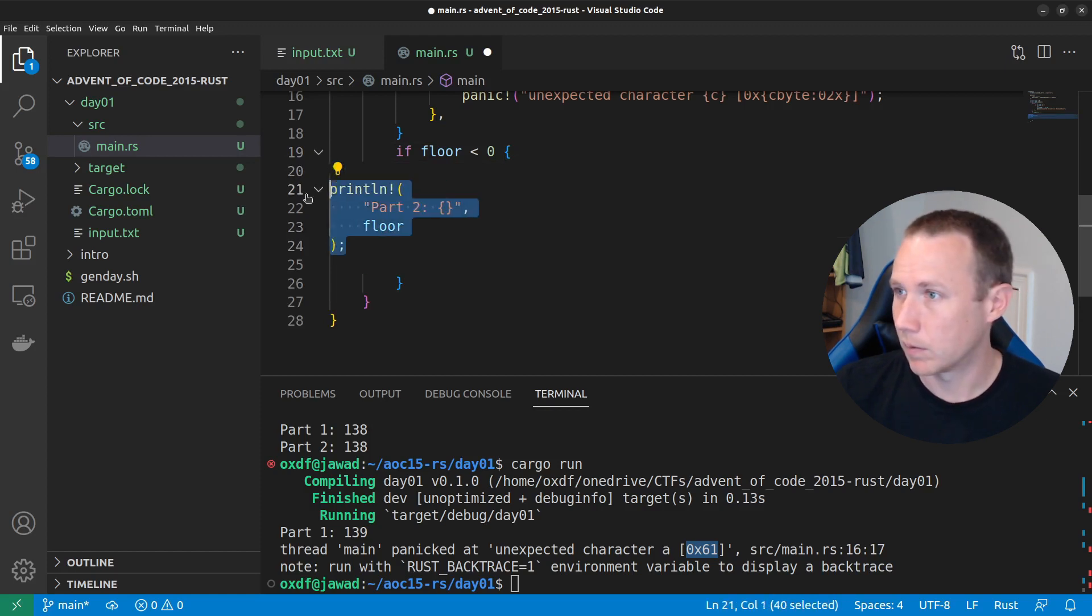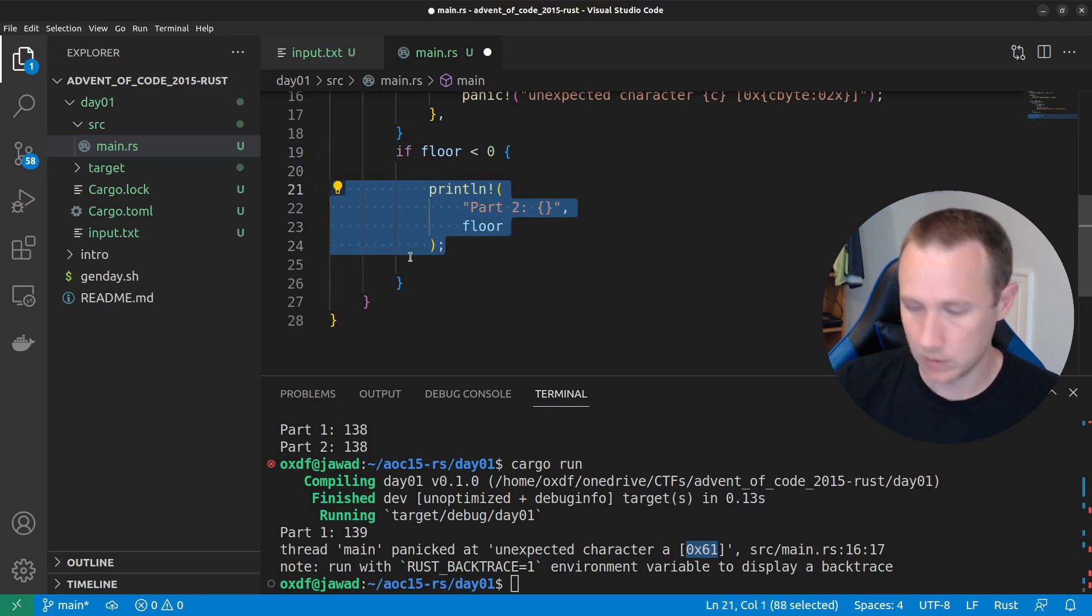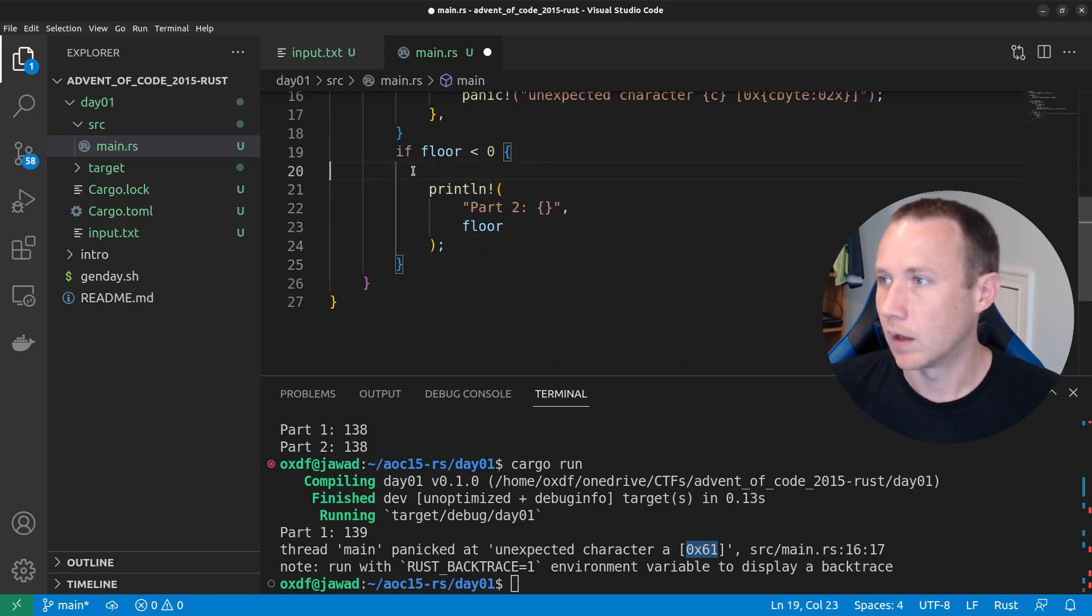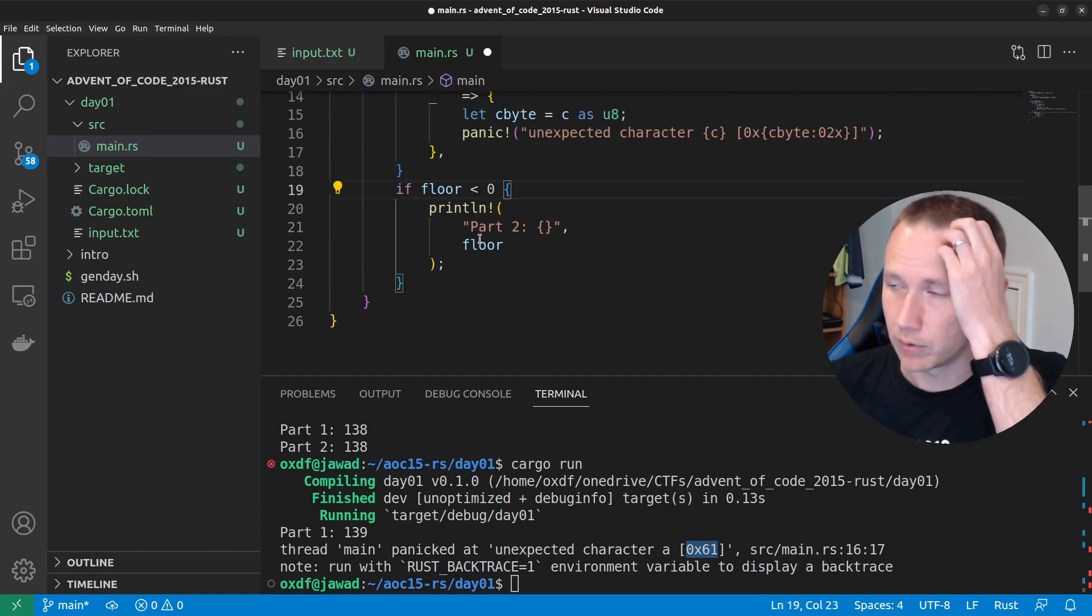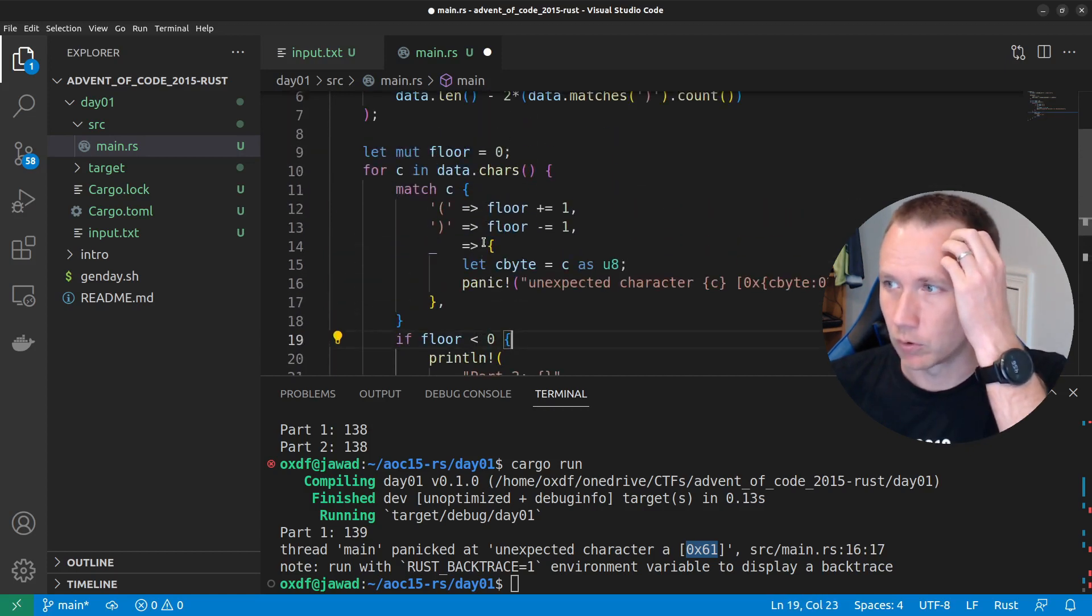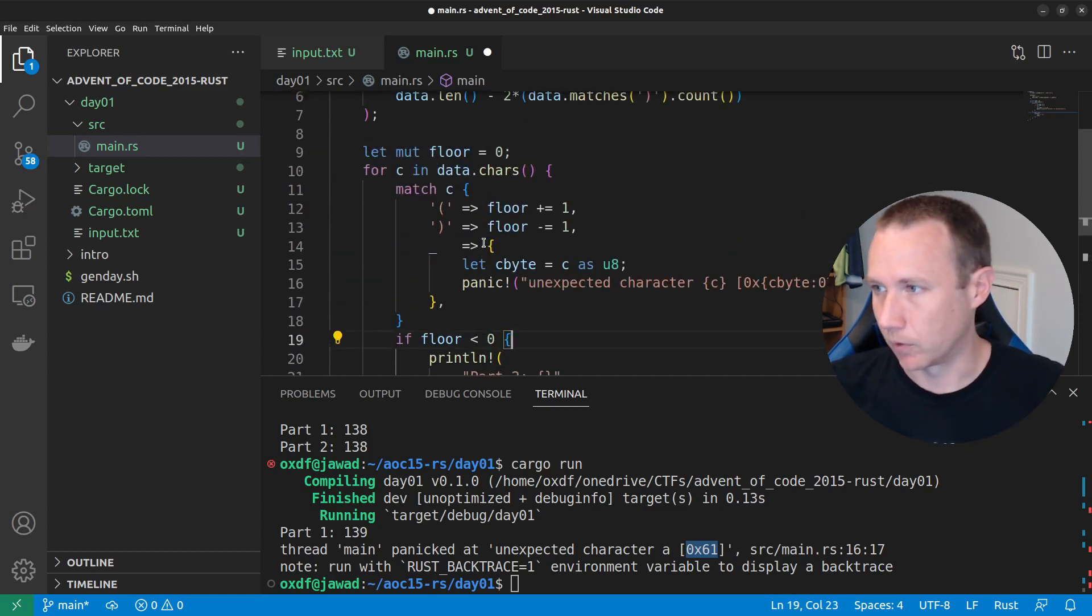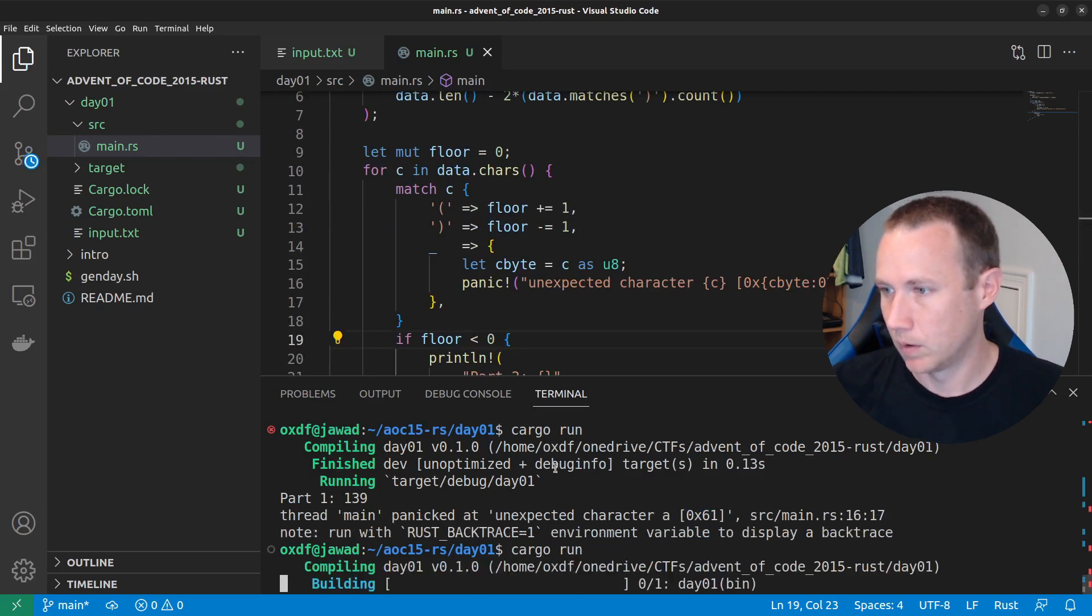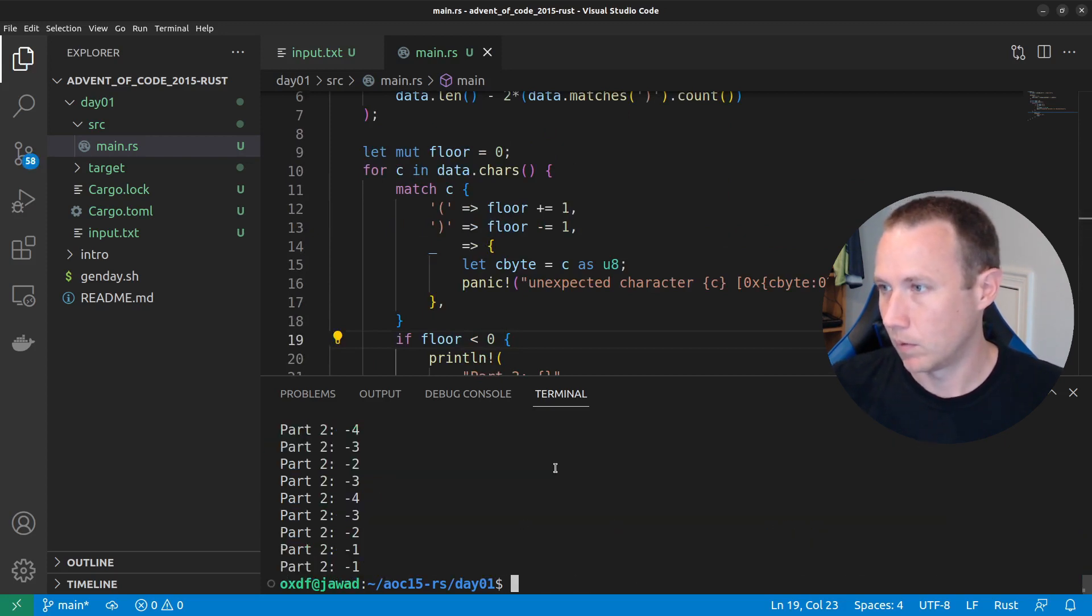there we go, white space. And what do we want to print? We don't want to print the floor because we know the floor is going to be minus one. We can verify that. We can. Oh. If we did not, we also.